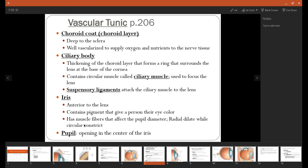The iris is going to be just anterior to the lens, and that has a certain pigment in it that gives everybody the color of their eyes. The pupil is just going to be the opening of the eye.